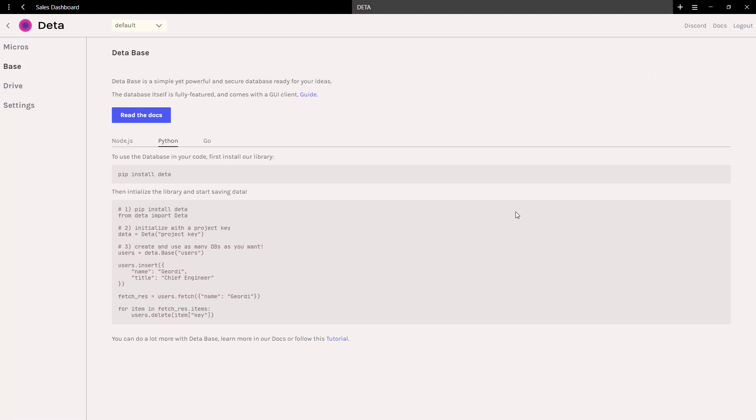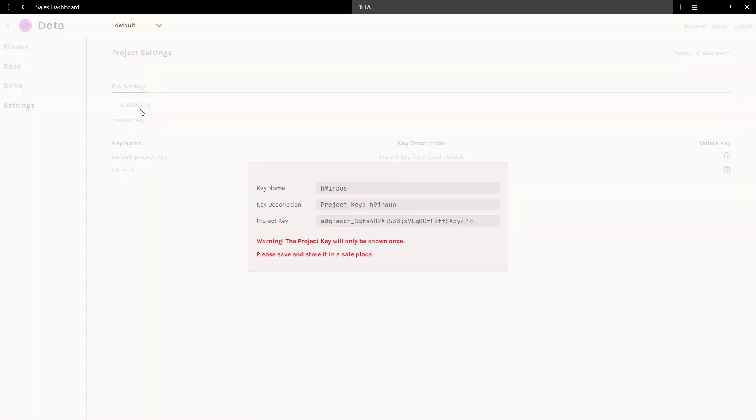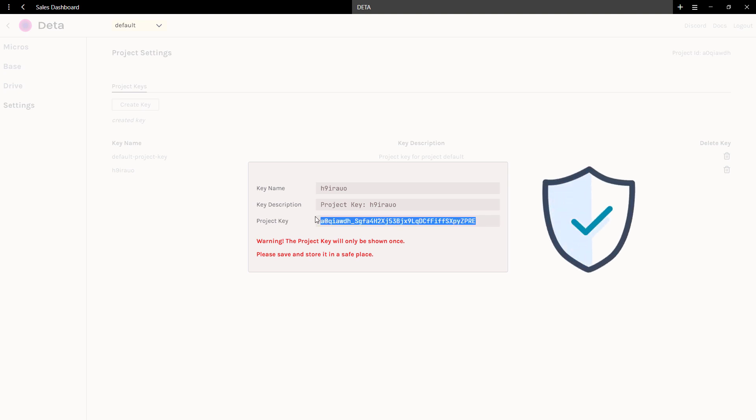As a next step, let us get our project key. You can create a new key under your settings by clicking create key. As mentioned here, the key will be only shown once and you should store it in a safe place. Additionally, you do not want to expose the key because anybody with this key would have access to your database.